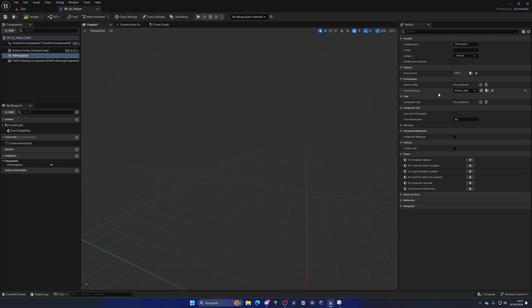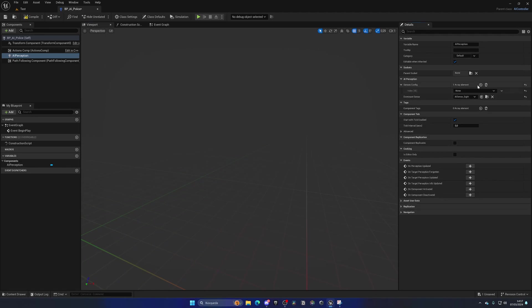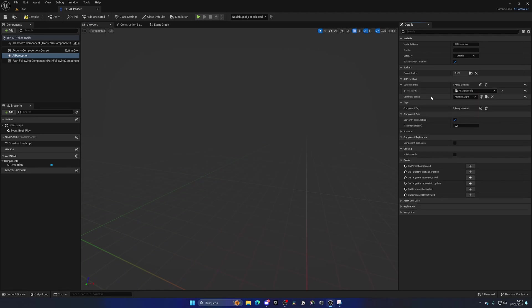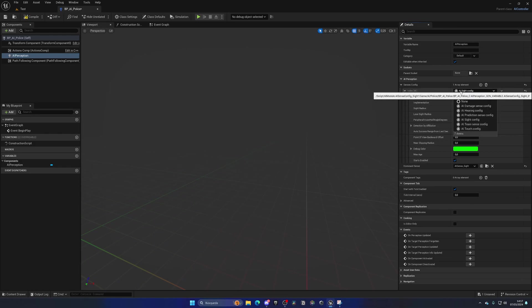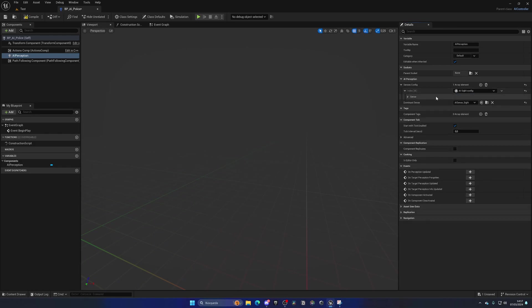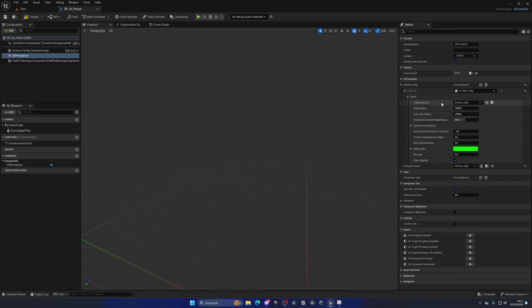And then the Senses Configuration, we want to add a new one, which will be the Sight Configuration. Basically, we can sense objects by seeing them. In the future, we're going to add hearing and so on, but right now, we will concentrate on this. I'm not guaranteeing that in this series we will cover hearing, but if you would like to see that, let me know. I also have scenarios in the RPG series on how to set up hearing, so you can check that out too.